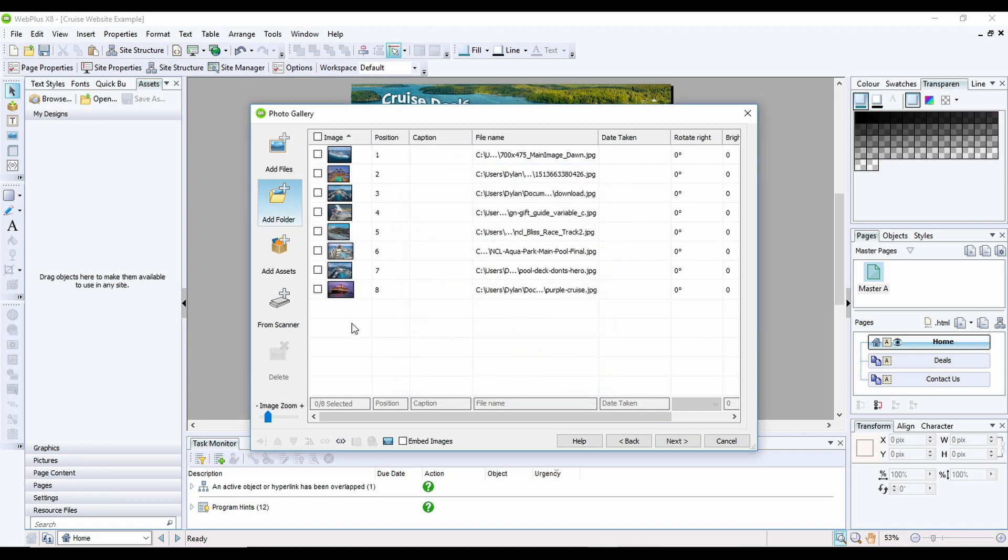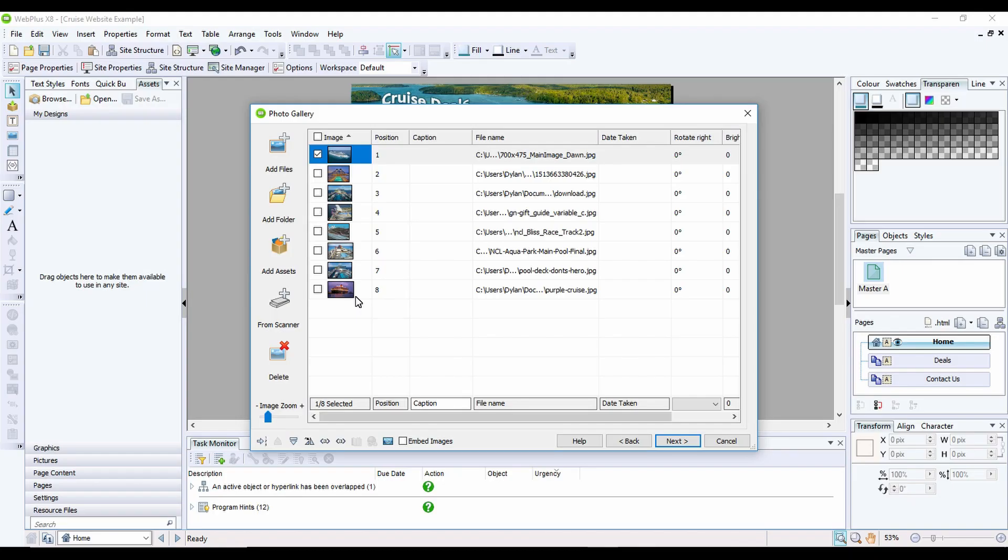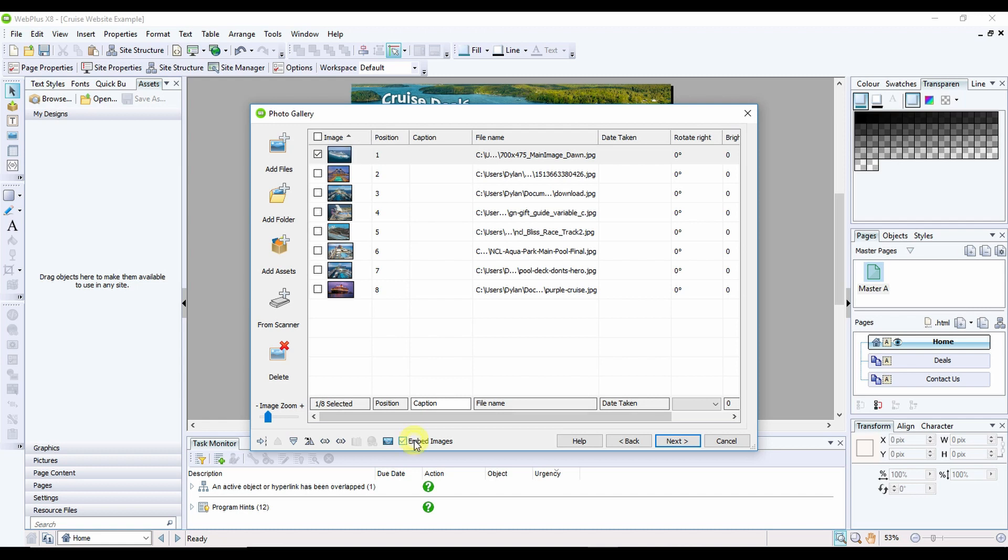Now what this does is it loads in all of the images that are inside that folder. You can remove them fairly quickly by clicking on them and then clicking the delete button. Or if you need to add more, click on add files and you can add more back in. To make sure the images live within the website I'm going to click on embed images and then click on next.